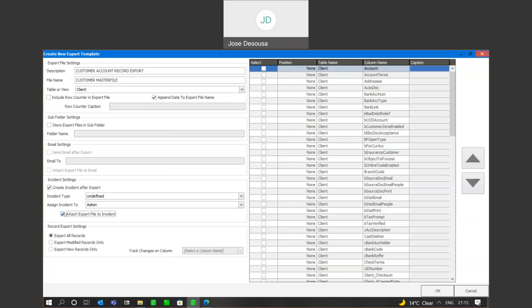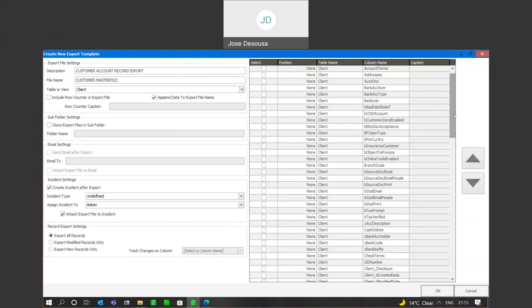We then have three record export settings. These include export all records, export modified records only, and export new records only. I'm going to say export all records. What you see on the right hand side is the list of all the columns that form part of the client table within the database — it's a case of specifying which columns you want to form part of your export file. For example, the account number, and then going down to see what information I intend to export.